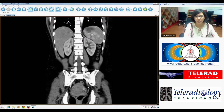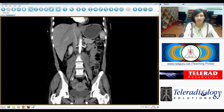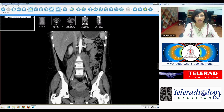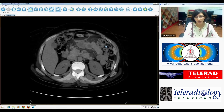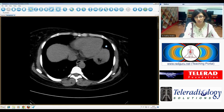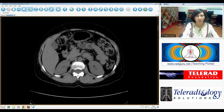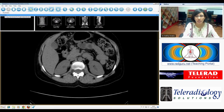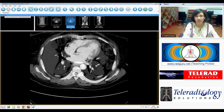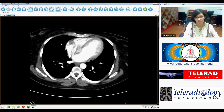Going back to this lesion within the liver — we saw some nodular enhancement in the arterial phase. Looking back at the non-contrast examination, we can barely see it. This is most likely a hemangioma given the nodular peripheral enhancement.